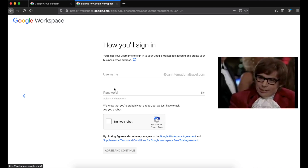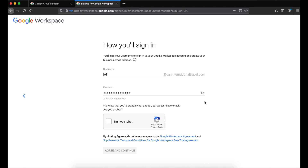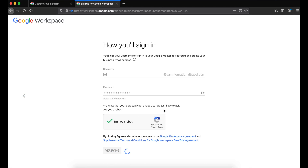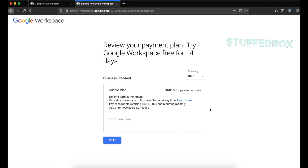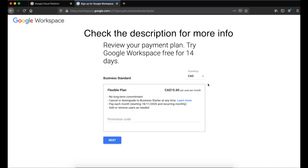Now we're ready to set up our user. Enter the email address that you want and then assign a password to it. Click 'I'm not a robot' and then agree and continue. If you made a mistake on this, we can easily edit it later in the users admin portal. It will then confirm that you selected a 14-day trial with Business Standard subscription, showing you the price and currency. After your trial ends, if you want 10% off your first year, I have a promo code for Business Starter or Business Standard — check the description for more info. Once you're ready and have entered your promo code, click Next.